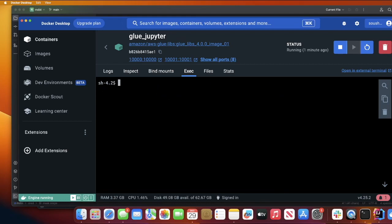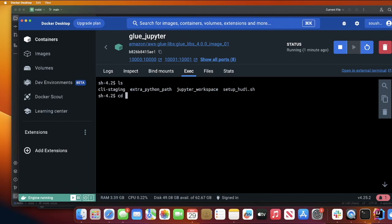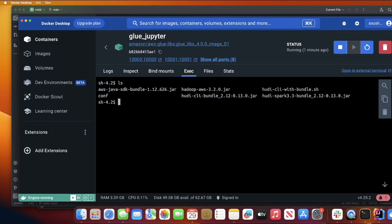And as you can see, everything is installed. If I do ls, I see a folder called CLI staging. So I'm going to go inside the folder now. As you can see, everything is now installed over here.